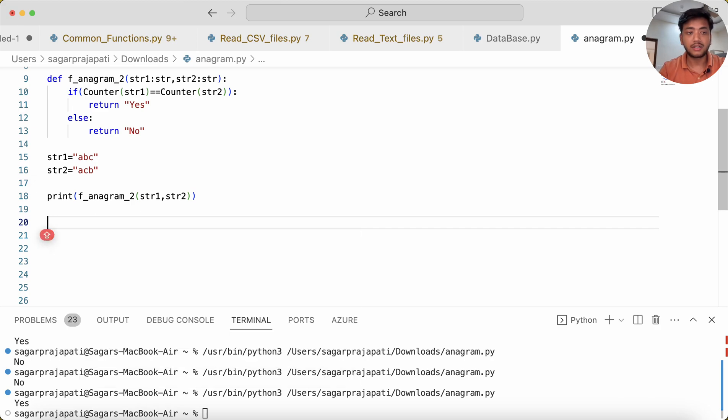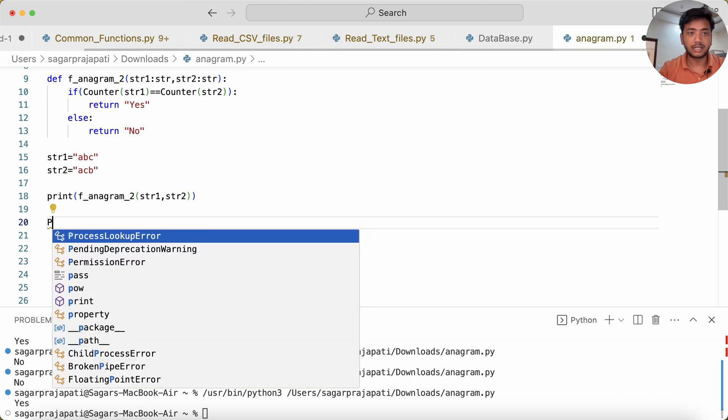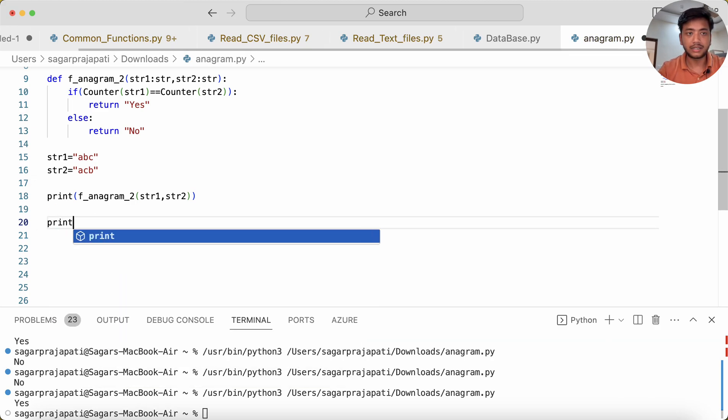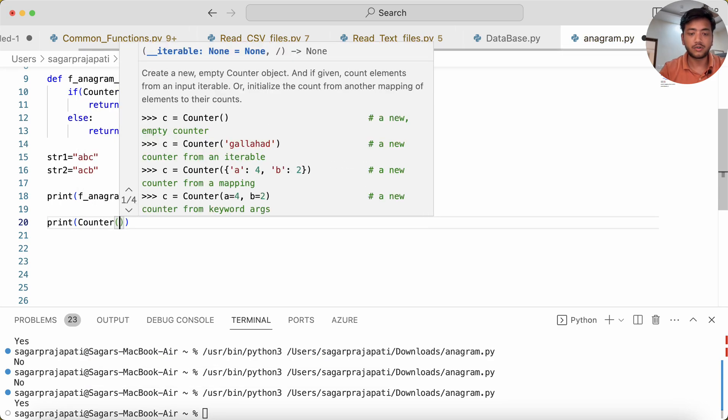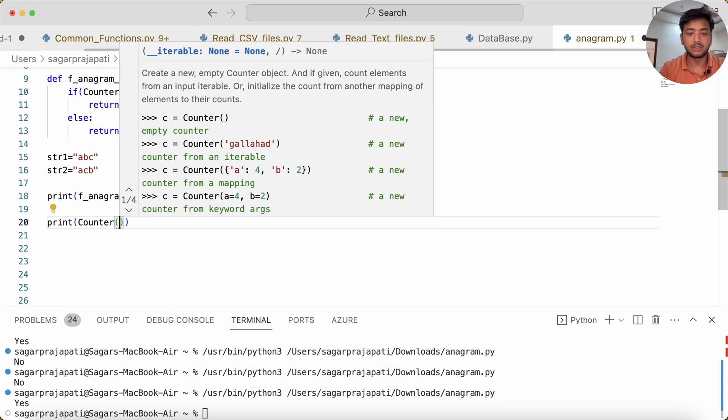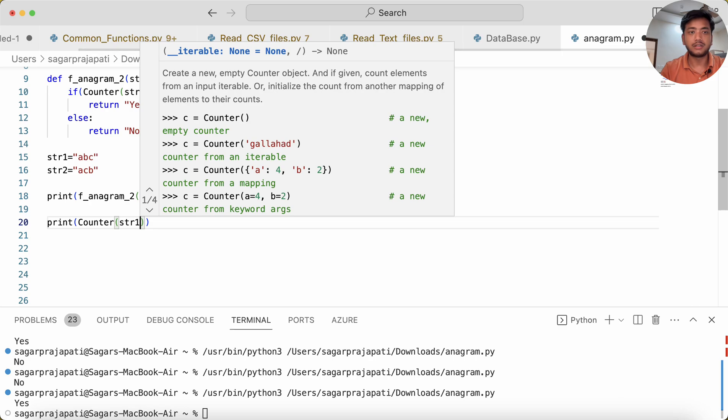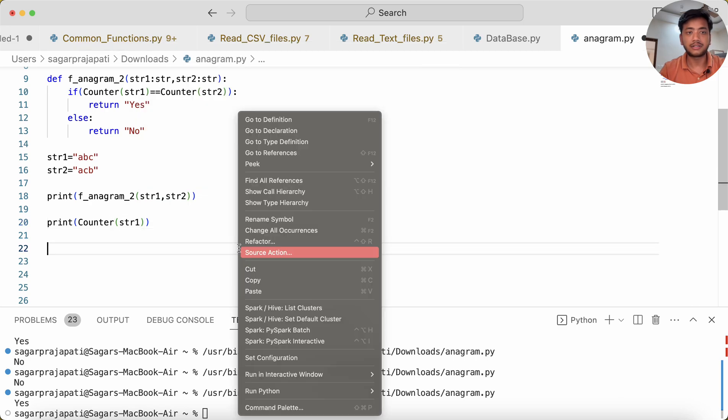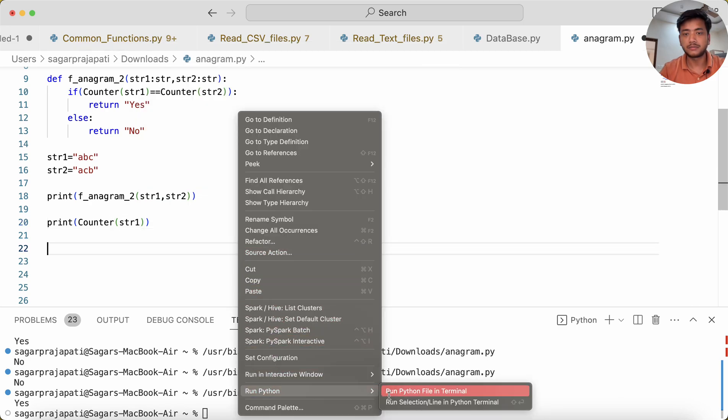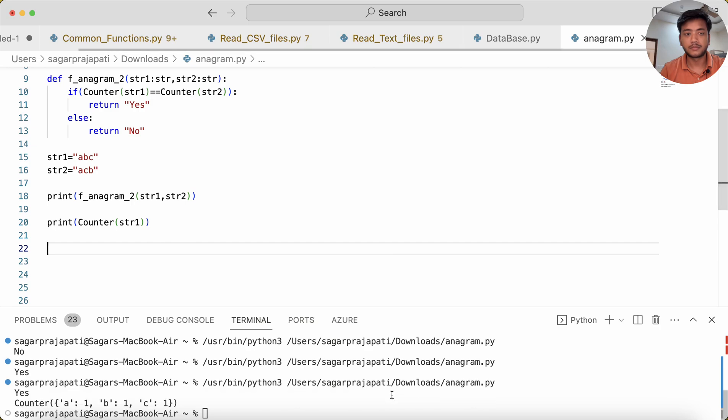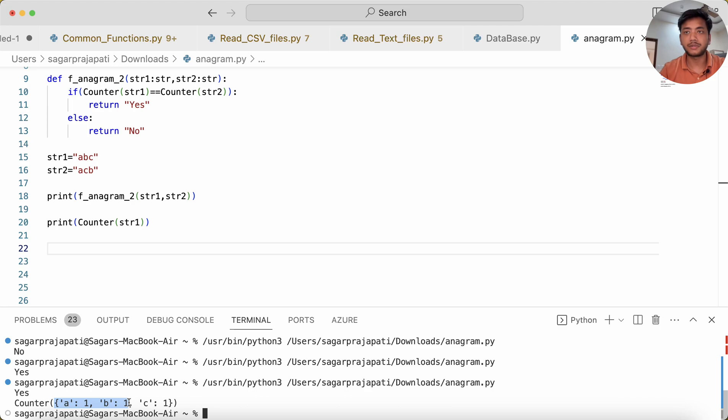Let me show you how Counter works. If I write print Counter of string one, and if I try to hit the run button, we can see it returns 'a' one, 'b' one—occurrence of each alphabet.